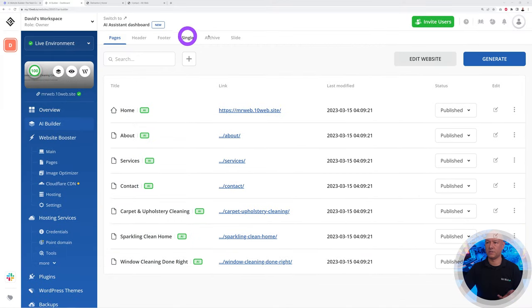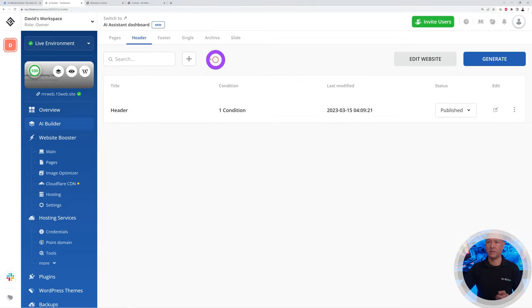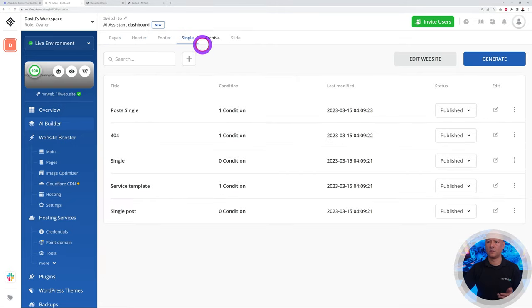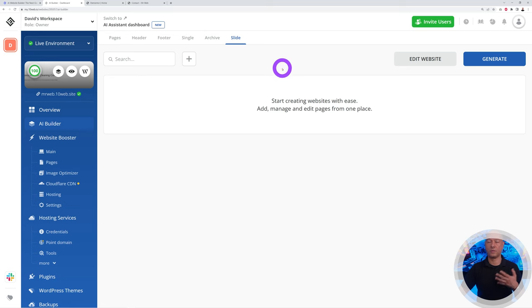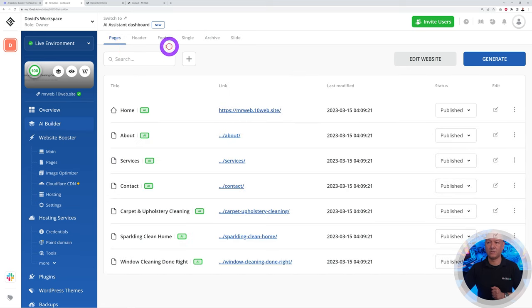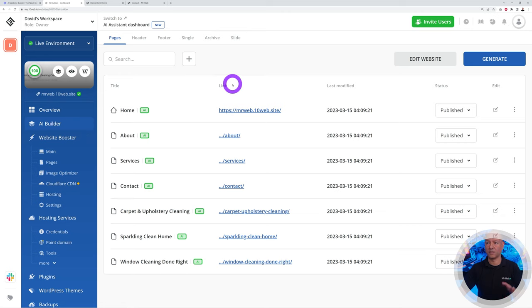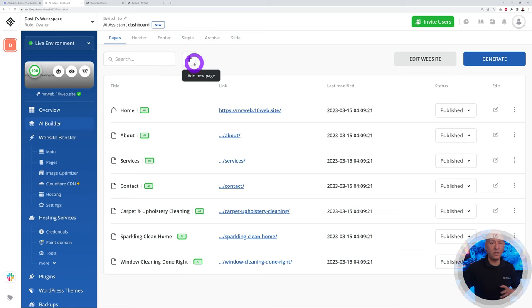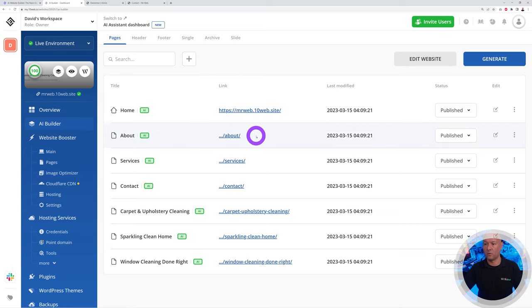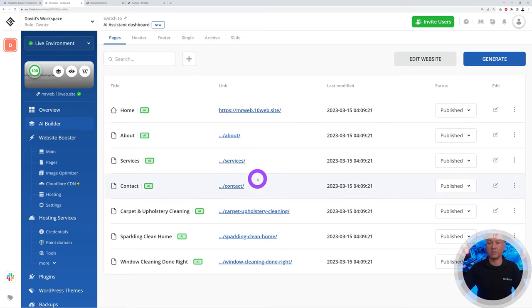Back to our 10web dashboard, as you can see, all these different sections here were created for us with our pages: header, footer, single pages, archive, and also slides if you have any on your website. They'll all be right here available for us to access and edit and customize.